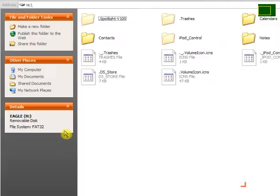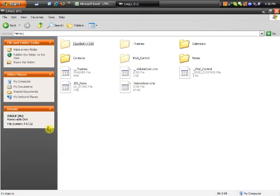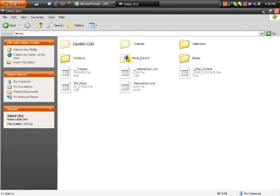You can see that we have some more files and folders that have appeared. The one that we want is going to be called iPod_Control. So let's go ahead and open that up.